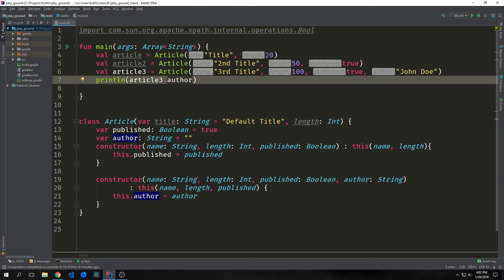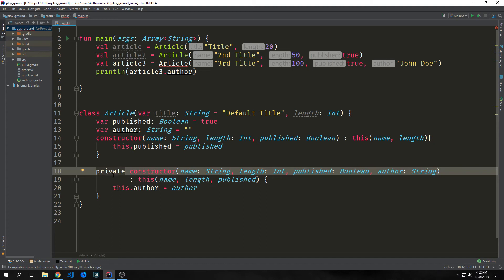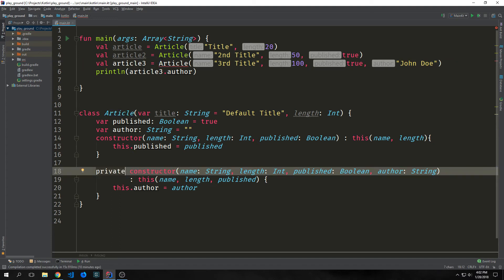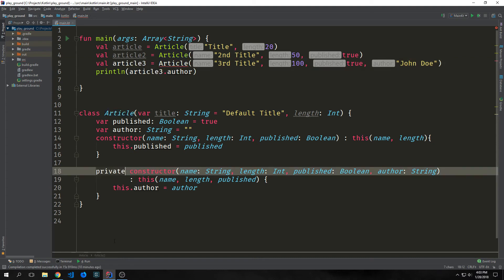By default, our constructors use a visibility modifier of public — they are public to the rest of our code. If we want, we can explicitly make a constructor private, and you can see when I do that, this third instantiation of our article becomes invalid. We can't actually access this third constructor now.